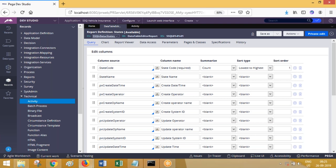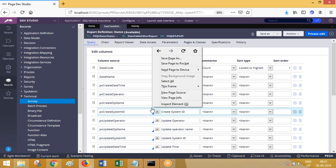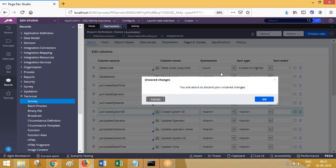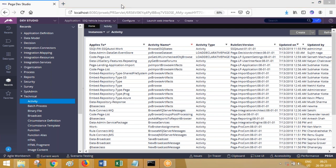If you want to fetch data from the states table, create the report definition in the states class. To fetch from the cities table, create the report definition in the cities class. If you want to fetch data from states, cities, and countries together, create the report definition in one of those classes and join it with the other classes.